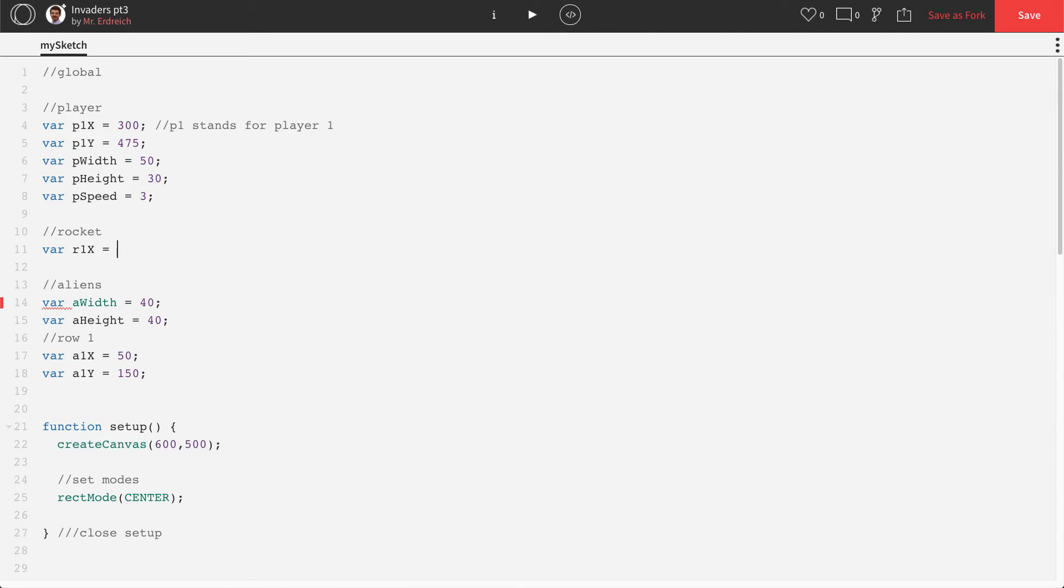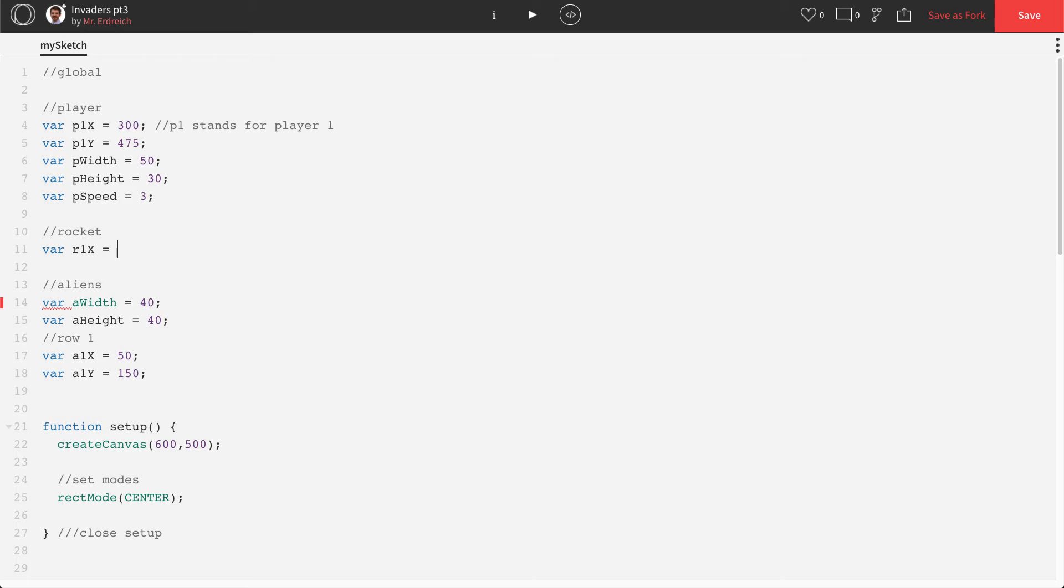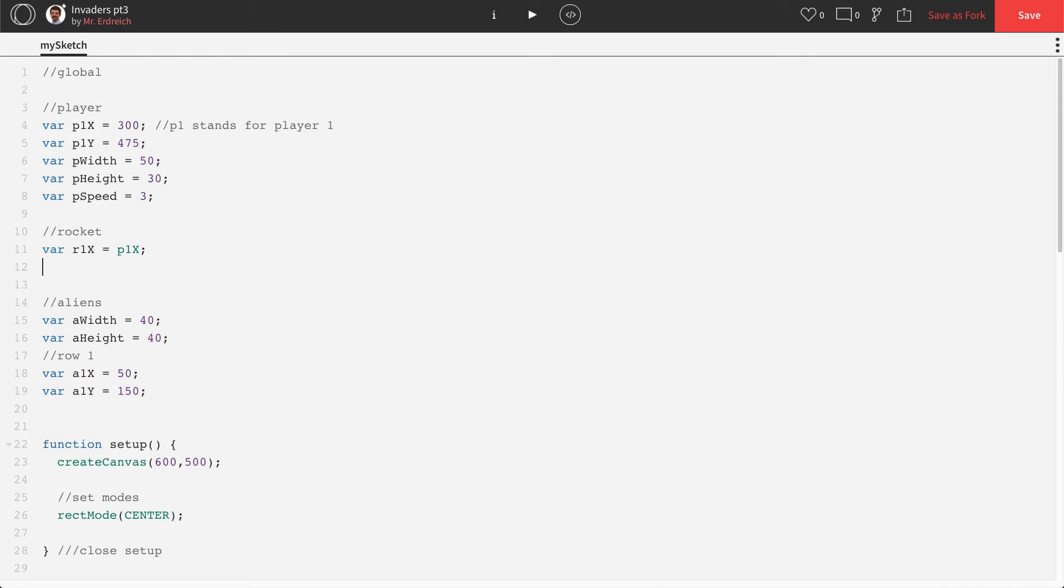So I'm going to call this R1X. And when the game starts, the rocket is with the player, right? So when we press the S key, the rocket's going to fire and it's going to move. But when the game begins, the rocket's at the player. So I'm actually going to set R1X equal to P1X, so that way the rocket begins with the player.